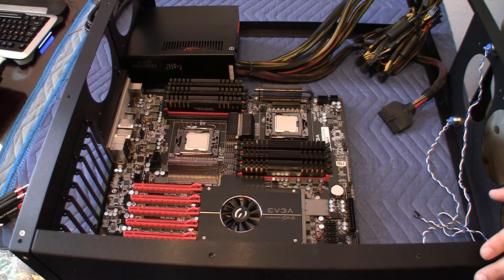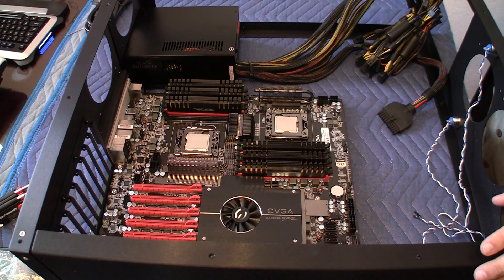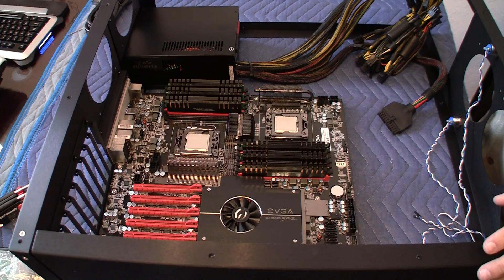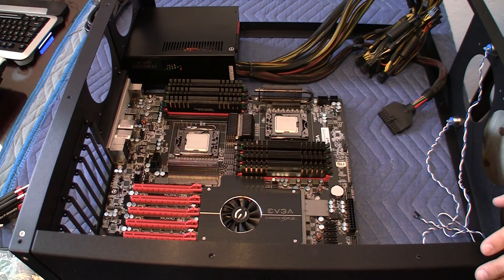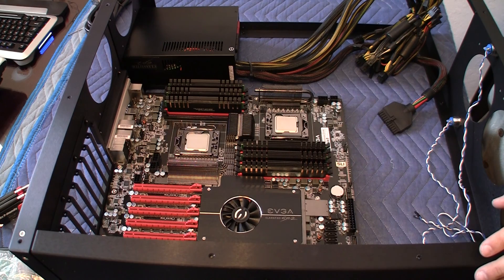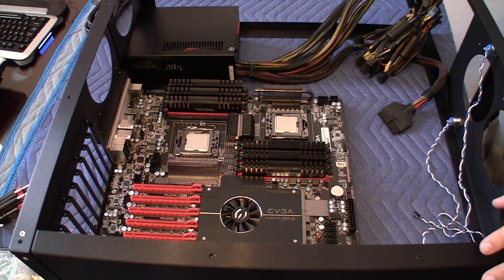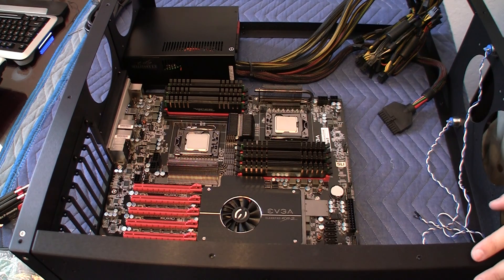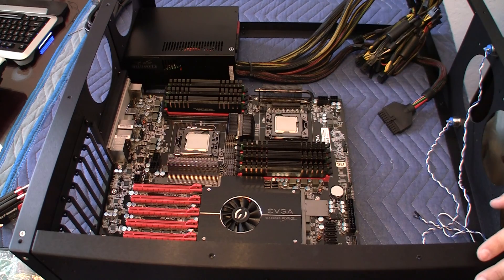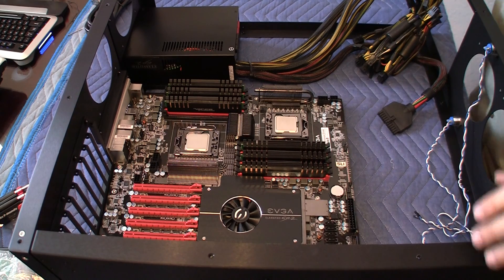In this video I'm going to be connecting the EVGA SR2 1200 watt power supply to the EVGA classified SR2 motherboard.